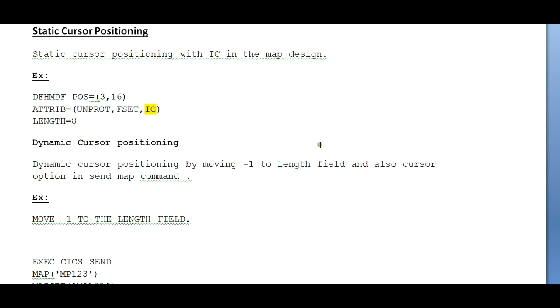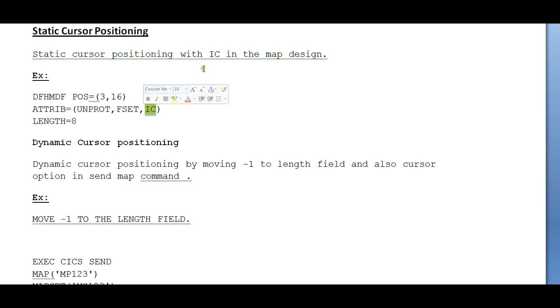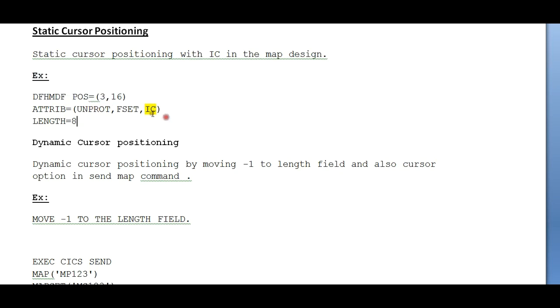It will be placed on the first field wherever it occurs. Wherever you code this IC, the cursor will be positioned to that specific field. So I am placing IC for this particular field, and the cursor will be placed for that particular field.